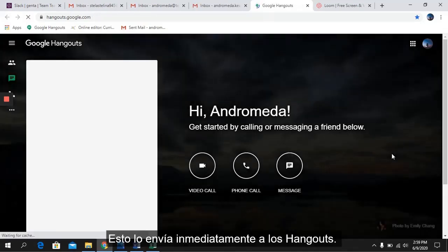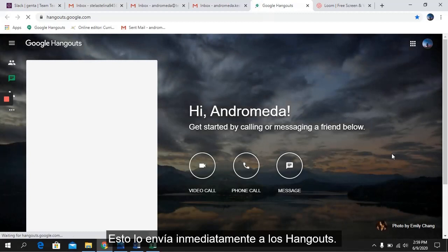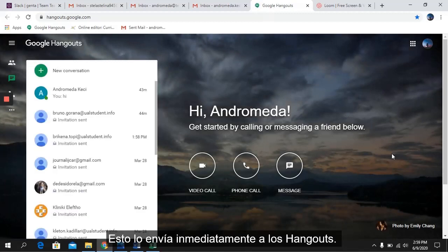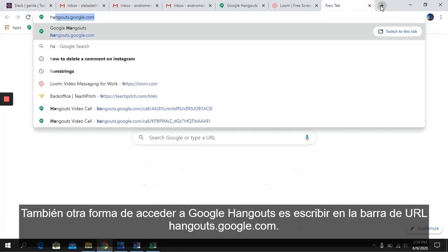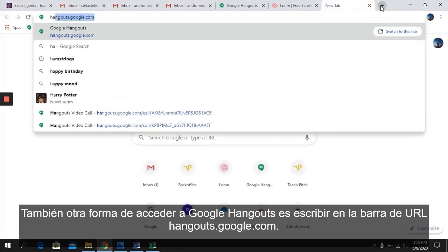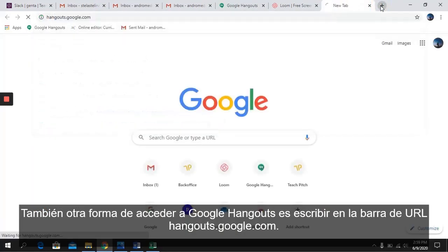This immediately sends you to Hangout. Another way is for you to type in the URL bar: hangouts.google.com.